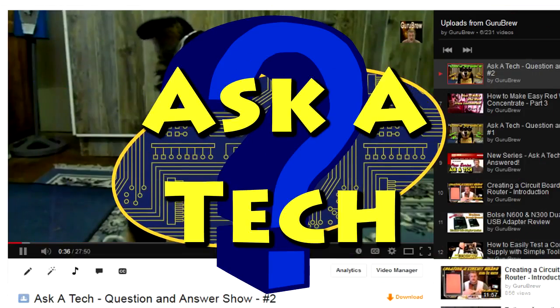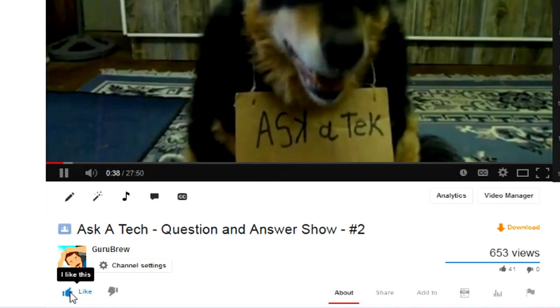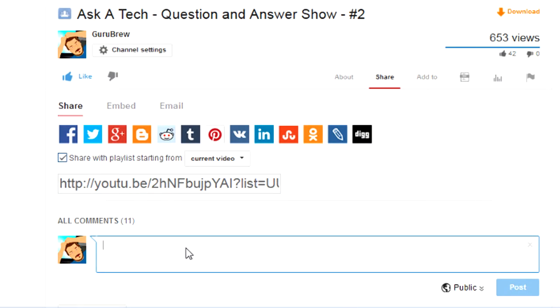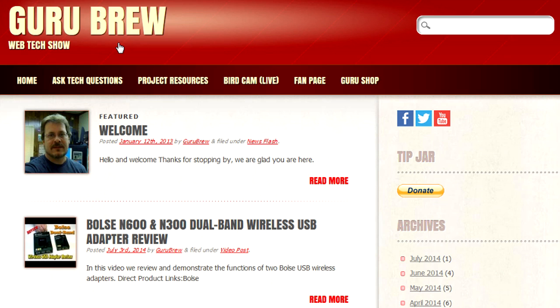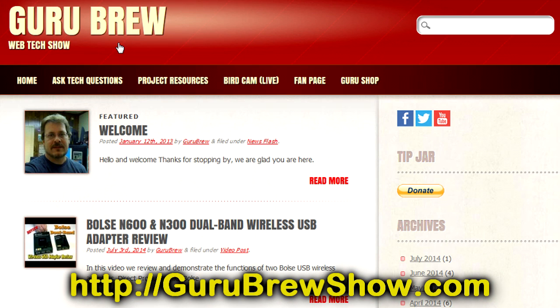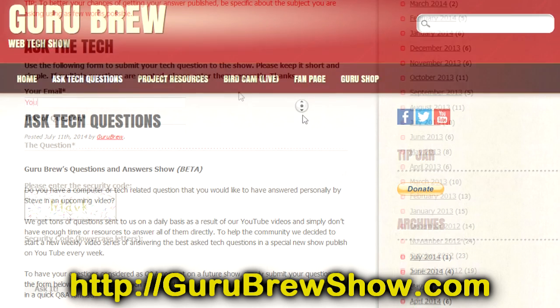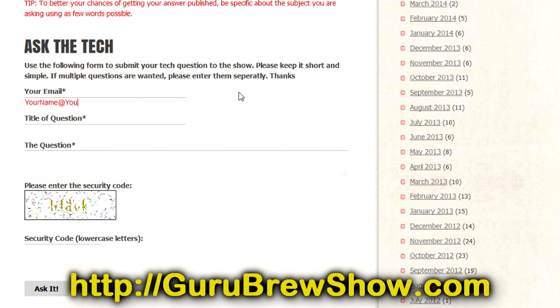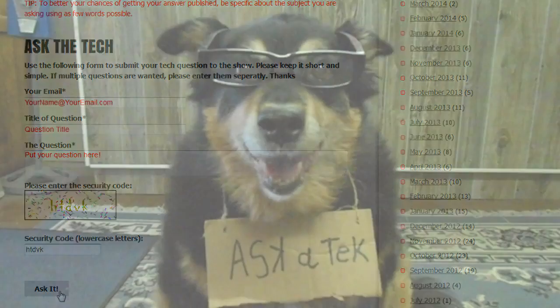I hope this video helped you out. If it did, please leave us a thumbs up and a comment if you wish. If you have your own question that you would like answered, please head over to the gurubrewshow.com website, click on the ask a tech link and leave a question, and maybe we'll answer it in an upcoming show. So thanks for watching and we'll see you next time. Bye for now.